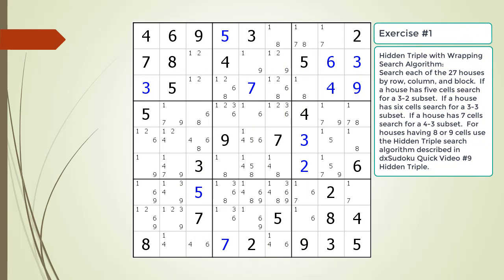Pause the video and find the hidden triple by looking for a naked triple within the puzzle. Identify the three candidates and three cells making up the naked and hidden triples. Identify target candidates to be removed.